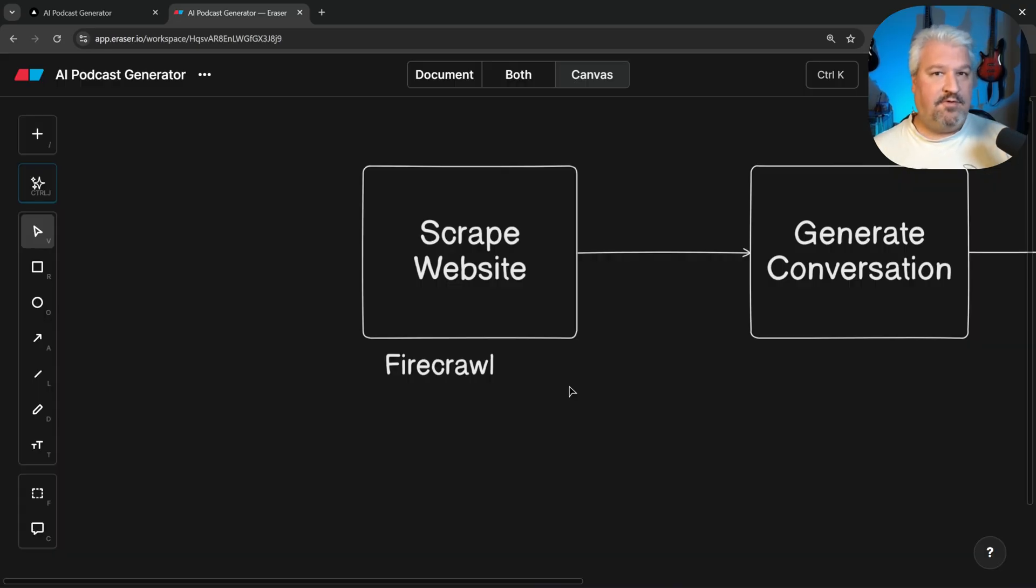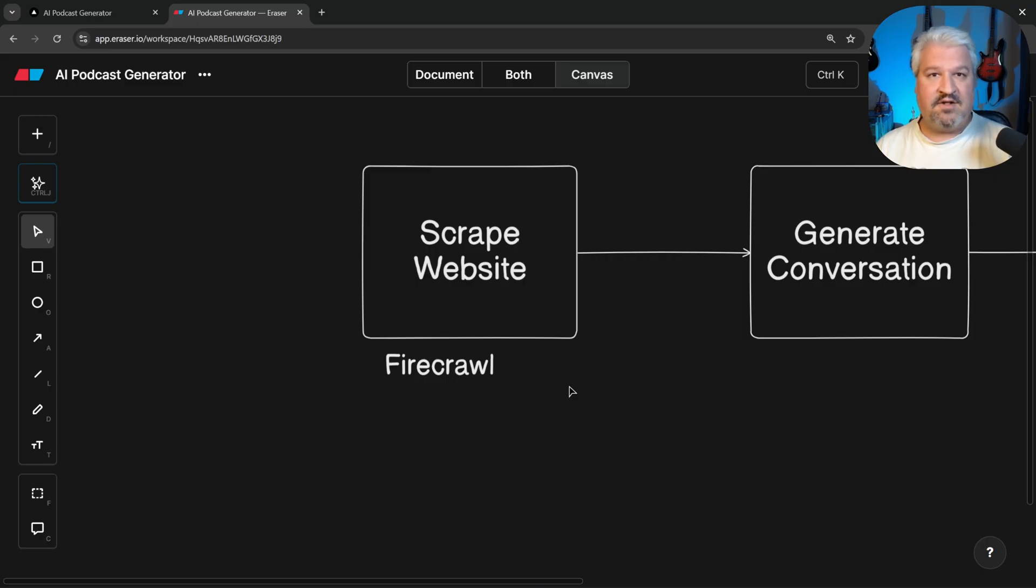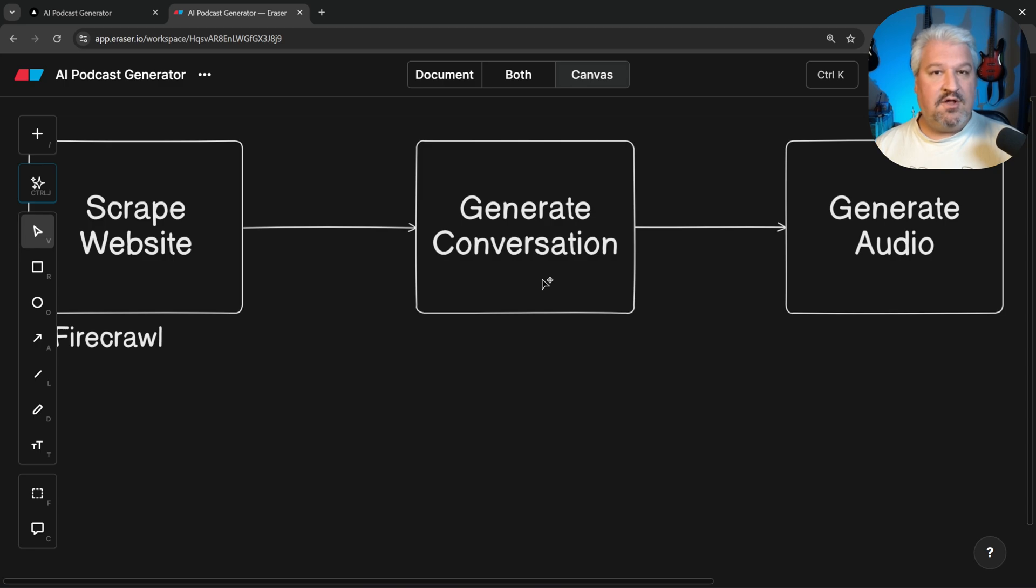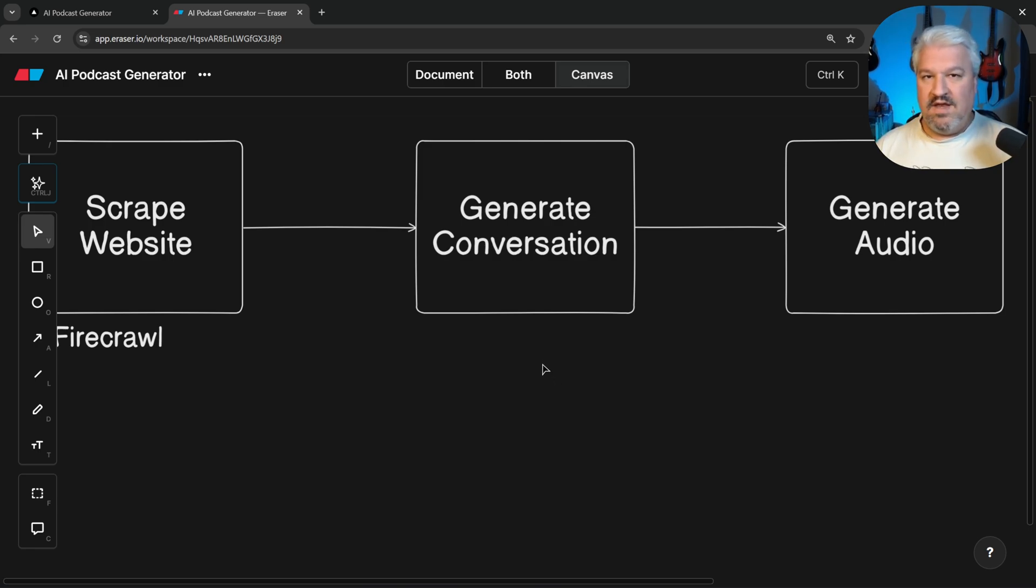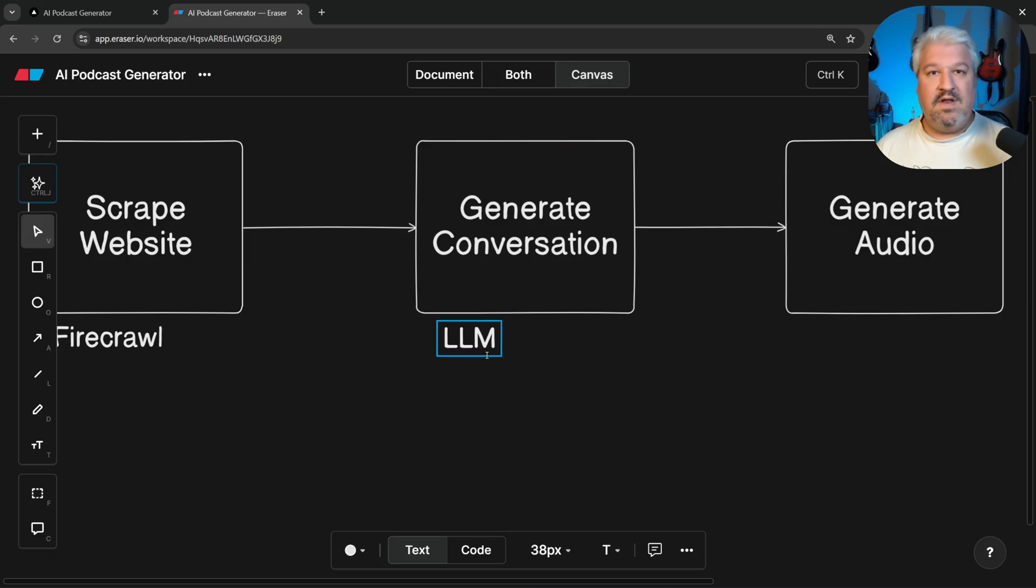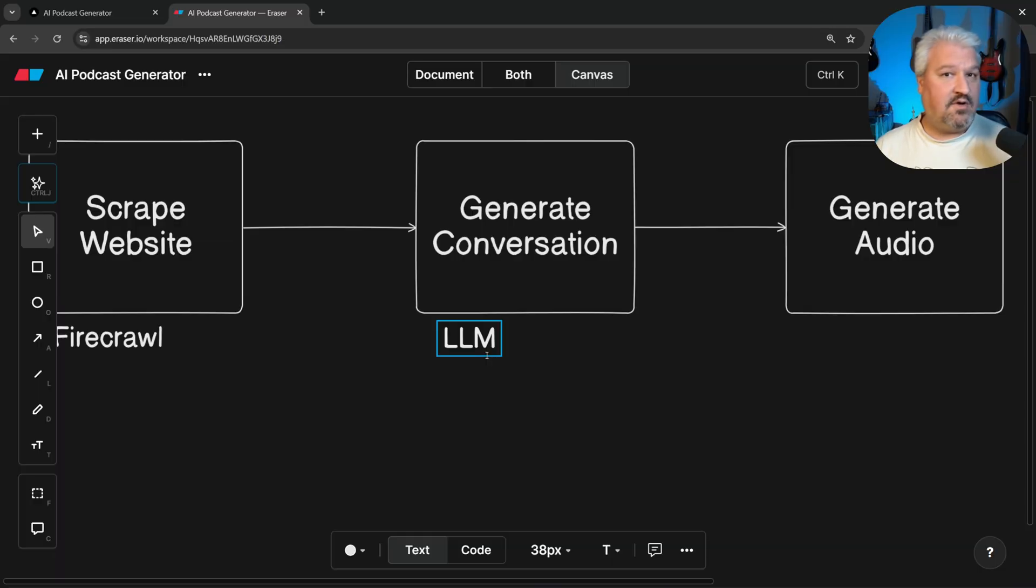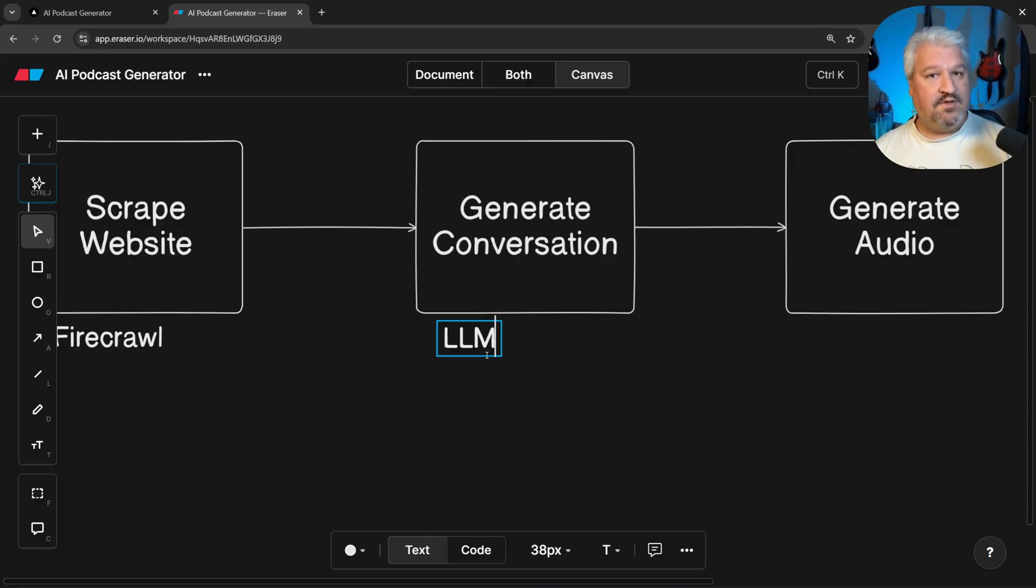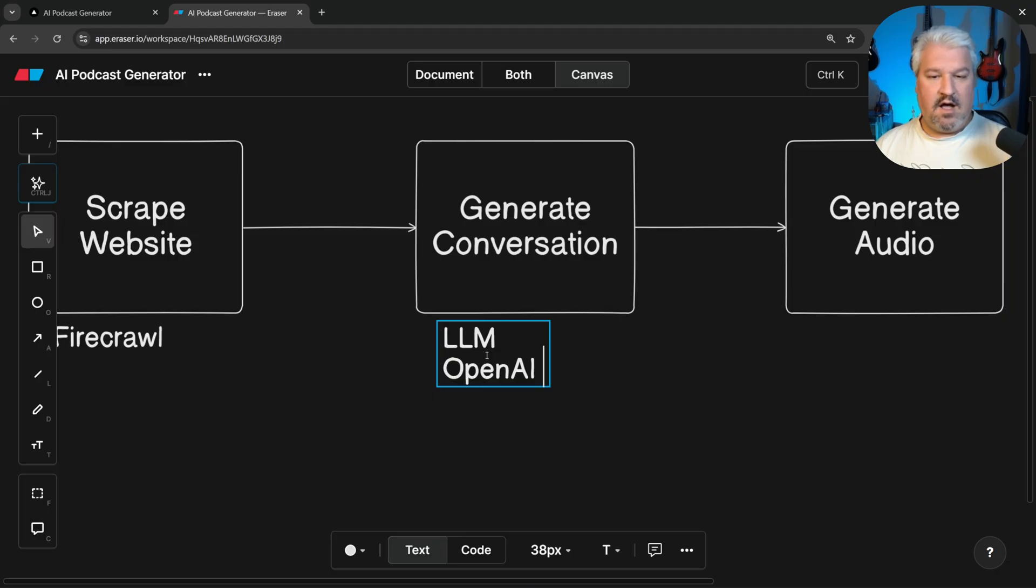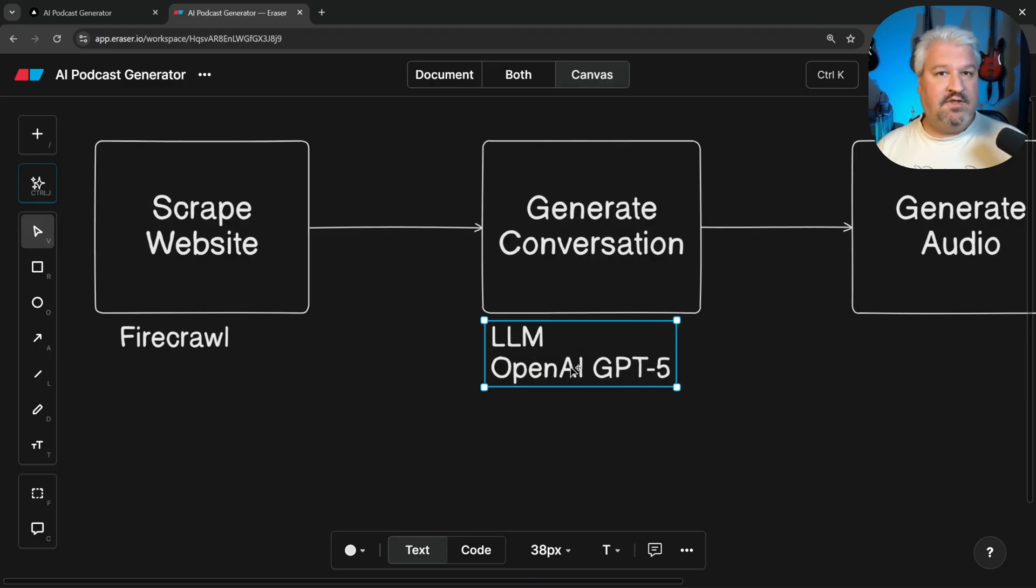So no code platforms like N8N or Flowwise can be really useful if you just very quickly wanted to test out any of these services. And now that we know that Firecrawl will be able to scrape the website and return the content for us, we can think about this generate conversation step. So what do we need? Well, we need some sort of AI model to generate this conversation for us. Well, we know at this point, we'll need an AI model to generate the conversation text. So maybe we can decide on which LLM provider we want to use. If you're running this application locally, you could even use a free open source model. Personally, I'm going to use OpenAI's GPT-5 model. But of course, feel free to use any model you want.